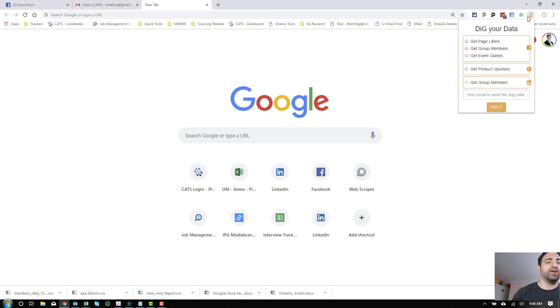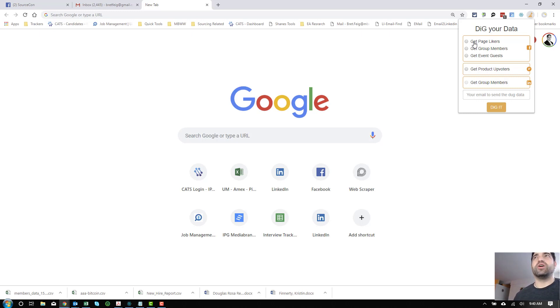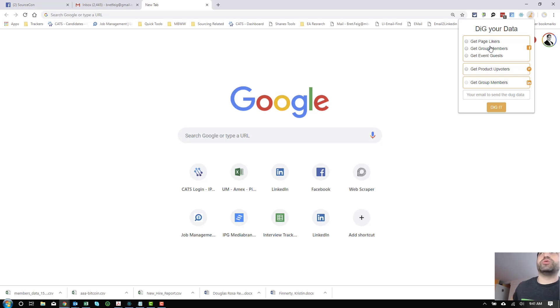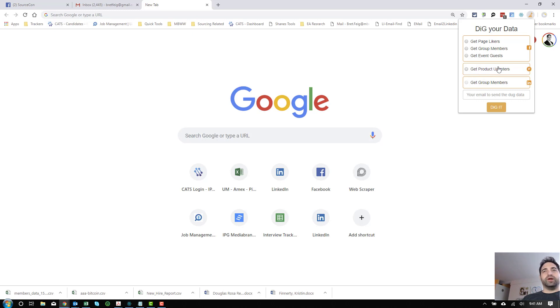Now, I don't know how I stumbled across Dig, but it seems to have one really useful feature, and that is getting group members from Facebook pages. It actually works with event guests really well. For some reason, it doesn't work with LinkedIn, and I've not tried the Get Product Updaters yet, but I'll try that next.